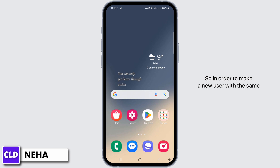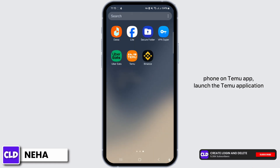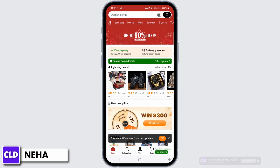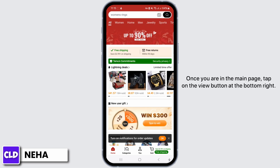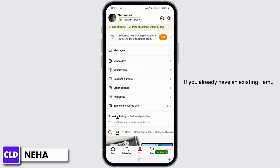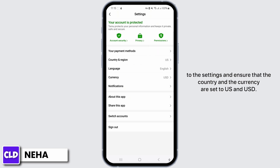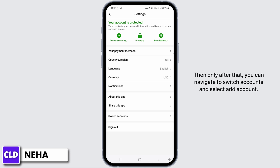In order to make a new user with the same phone on the Temu app, launch the Temu application on your device. Once you are on the main page, tap on the view button at the bottom right. If you already have an existing Temu account linked to your Google account, scroll down to the settings and ensure that the country and currency are set to US and USD. Then navigate to switch accounts.